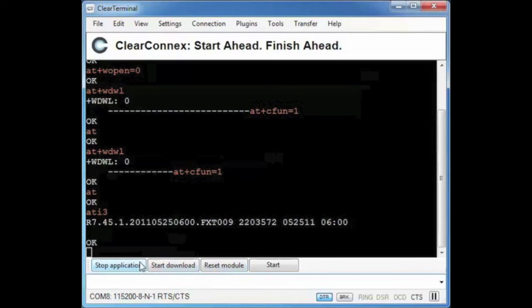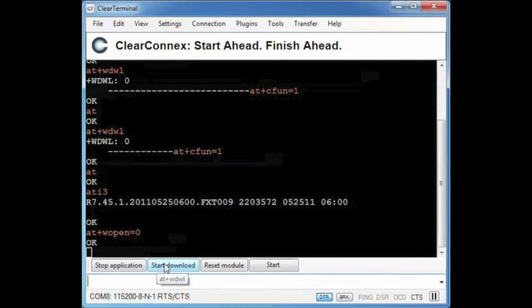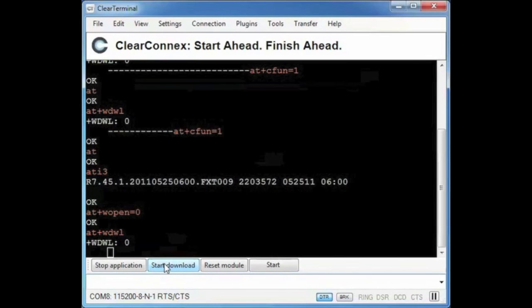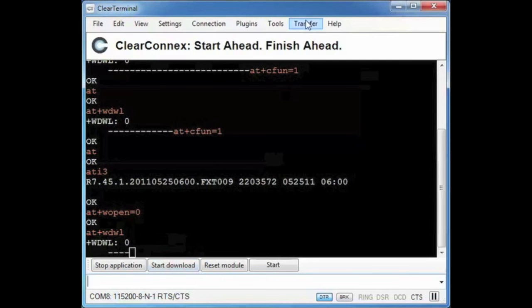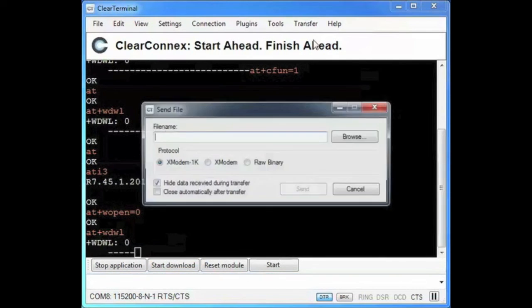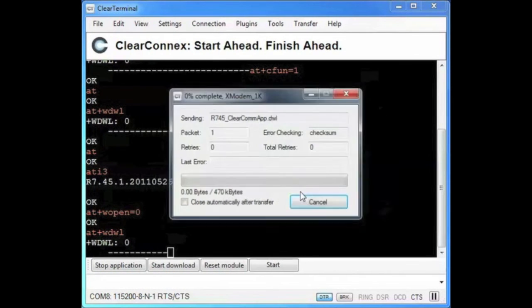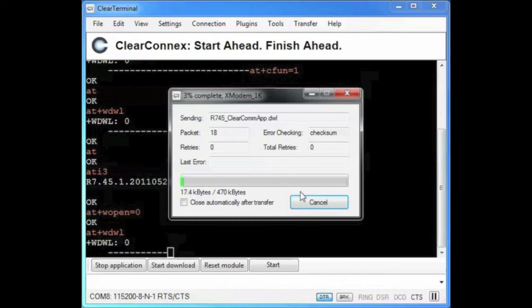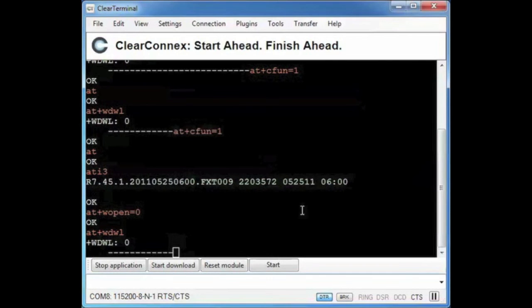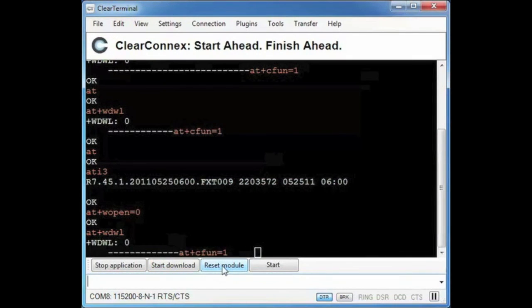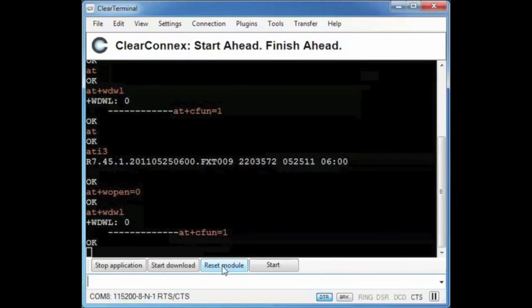This process is very similar to upgrading the firmware. I will be making sure the application is not running and starting the download process. Then I will choose my application image from the file system and wait for my download to complete. Once again we will fast forward the download process. When the download finishes I will reset the module. Wait for it to reboot and then start the application.